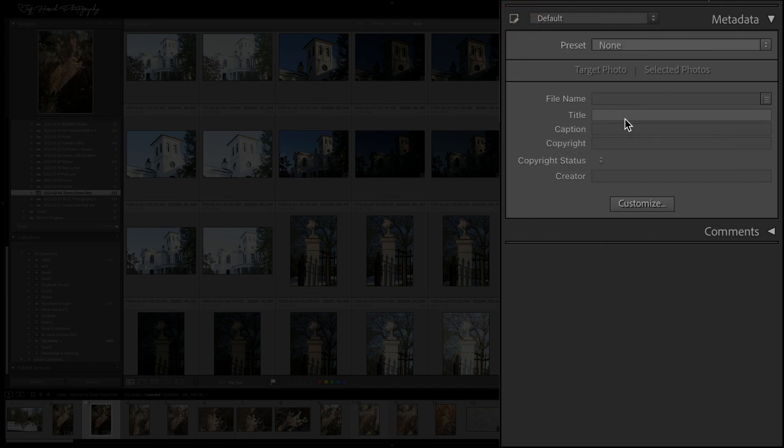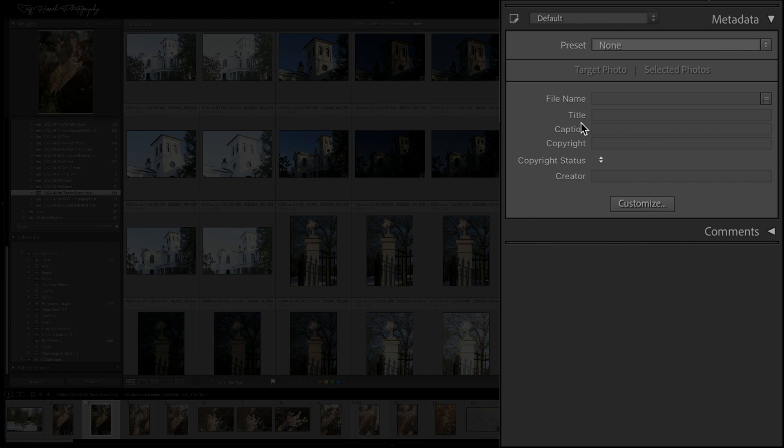So let's click on that. And now the only things I could change would be the file name, the title, caption, copyright, copyright status and creator information out of this particular view. So I've hidden all those other ones. And if I click this icon again, I can see all of the ones that are listed.